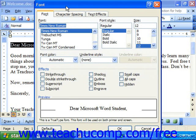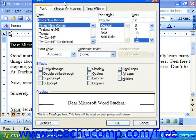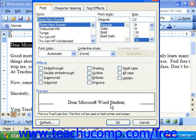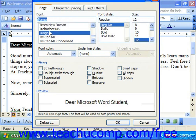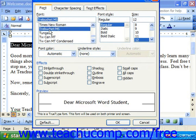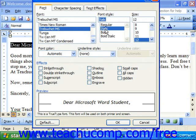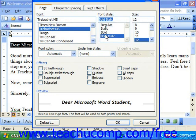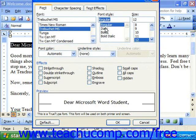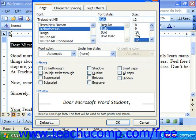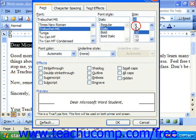Here we have a preview of the current font down below. You can use the font box to select different fonts, which you can then see in the preview. The font style allows you to apply a style like italic, bold, bold italic, or just regular. The size indicates the font size.